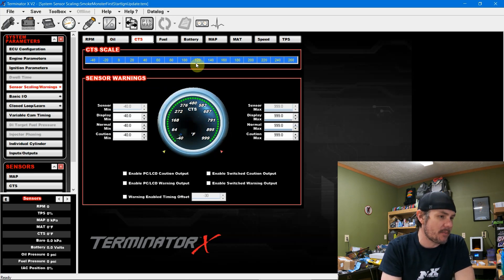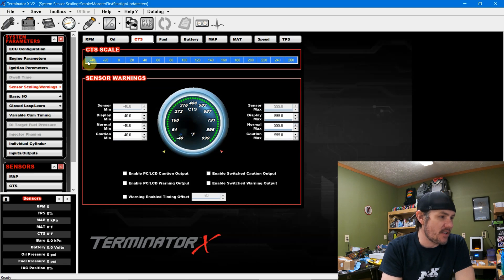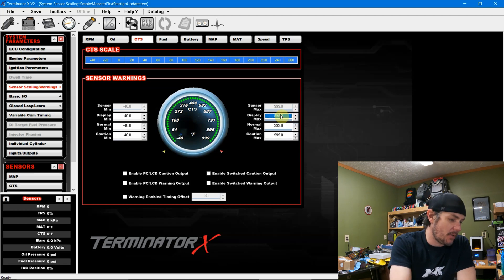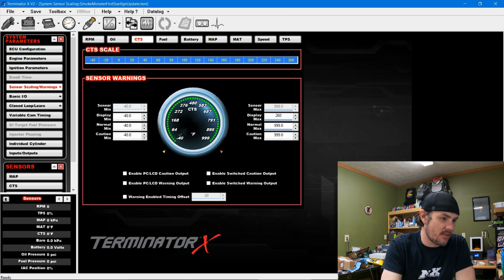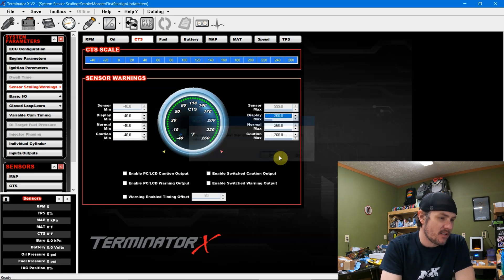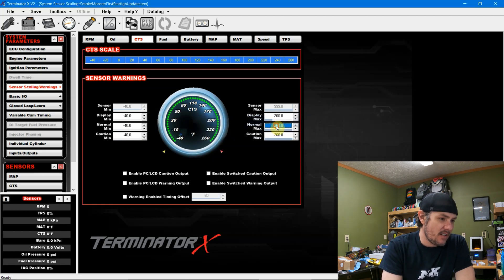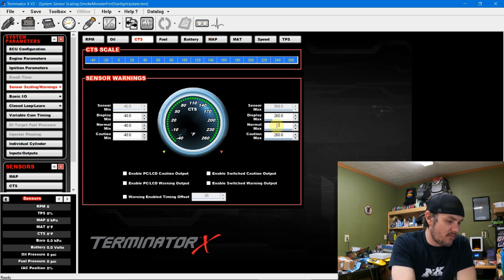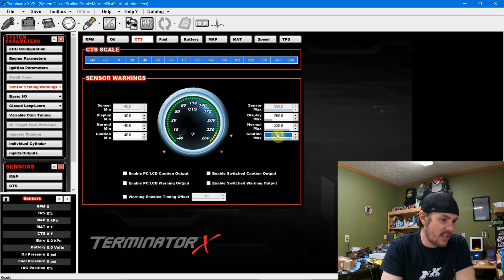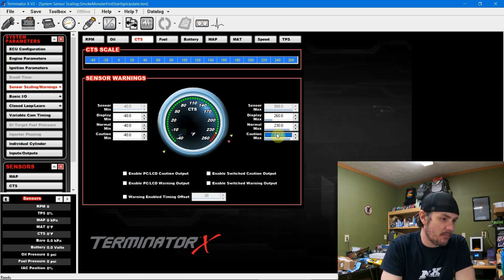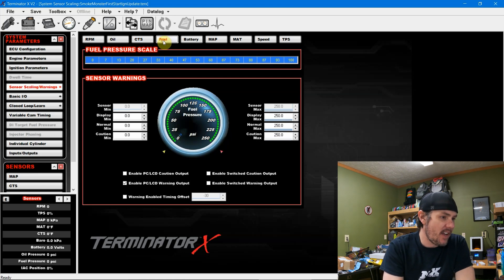And we'll do the same thing for our coolant temperature sensor. This goes out to 260. Negative 40 to 260 is a good range. But once again our display max, too high. So let's take this up to 260. And then we'll say 230 and 240. Boom. So we've got a little on there.